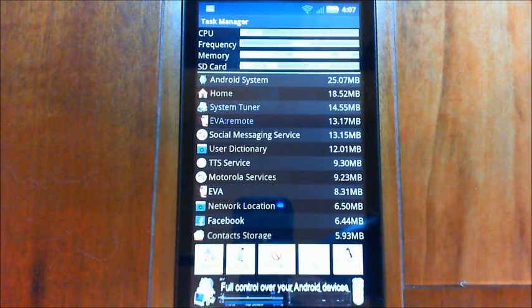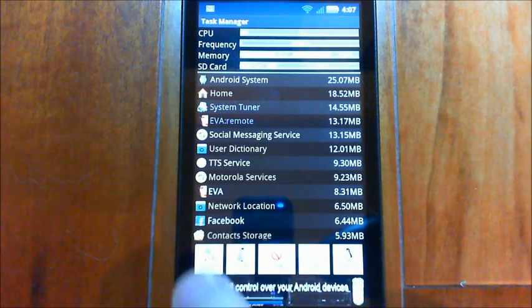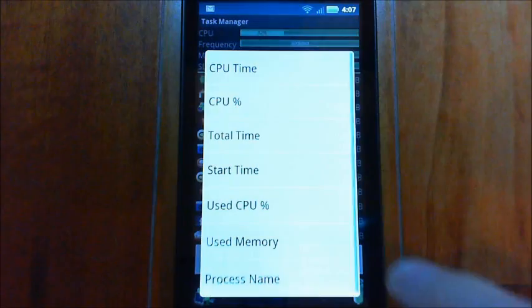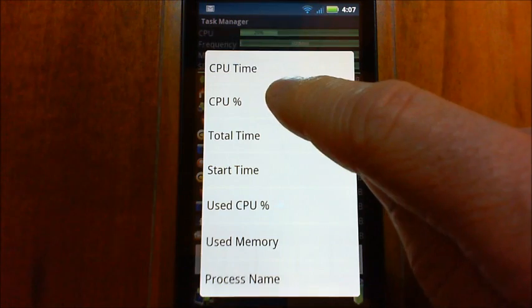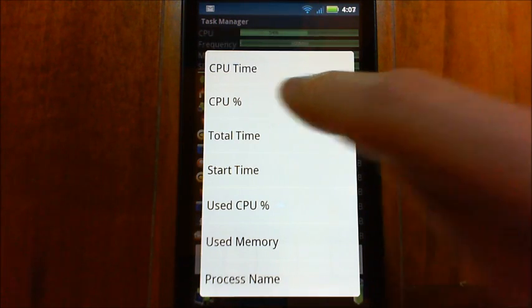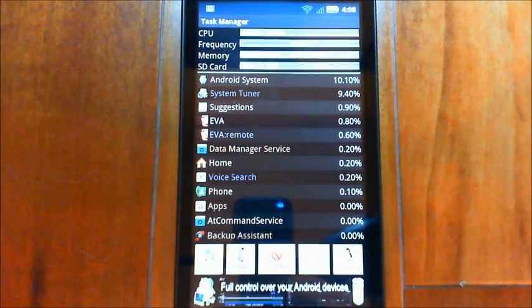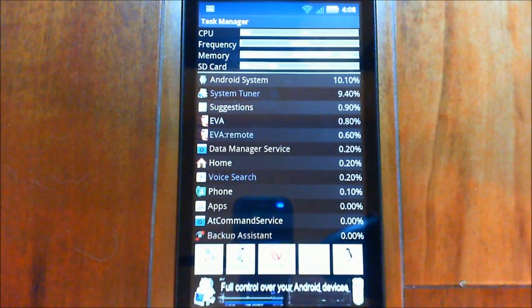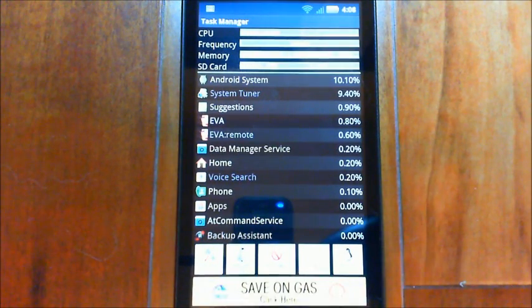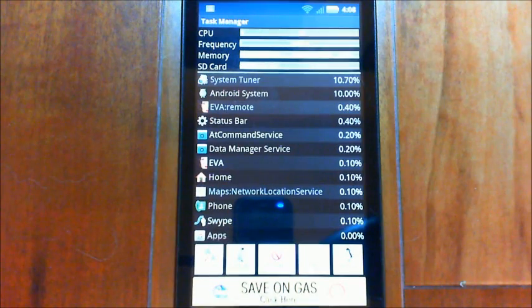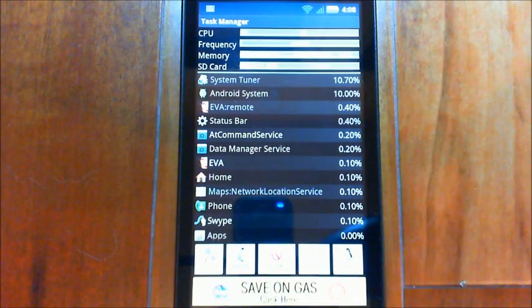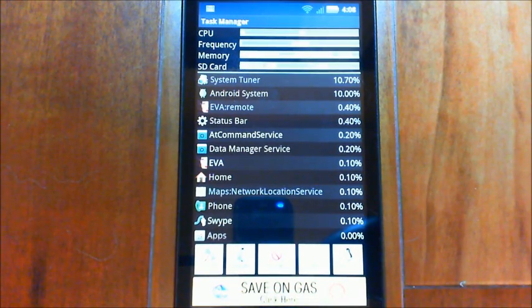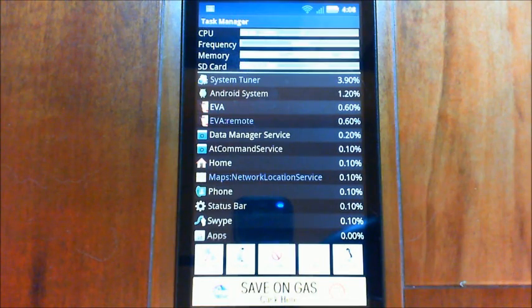So the next thing you might want to look at is the current CPU percentage. So you see the Android system is using 10%, and this refresh is kind of like any task manager. And you see EVA there, their background is using 0.4 percent and the front end there is using 0.1.